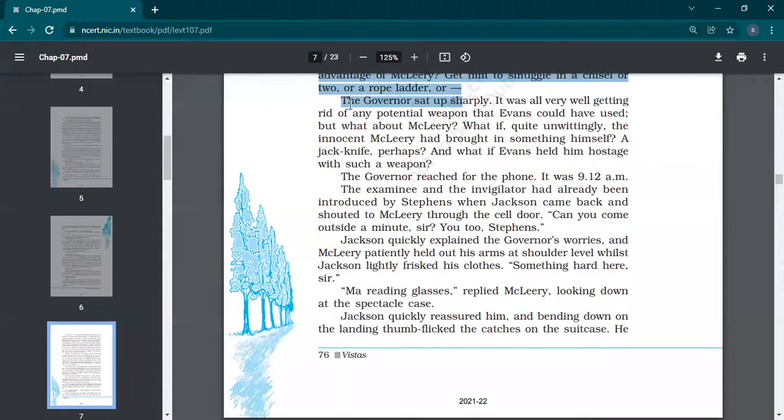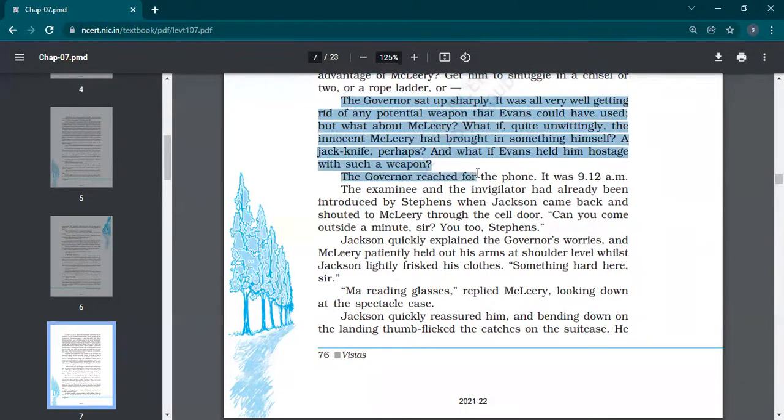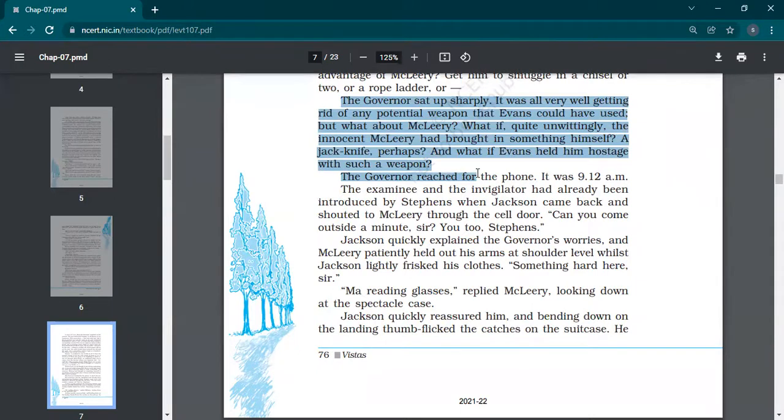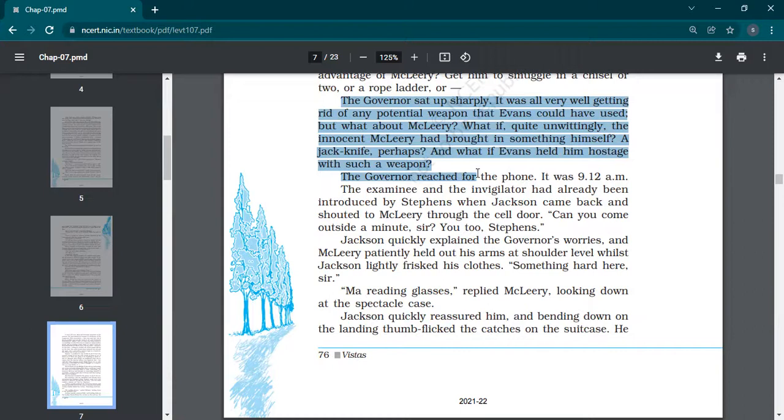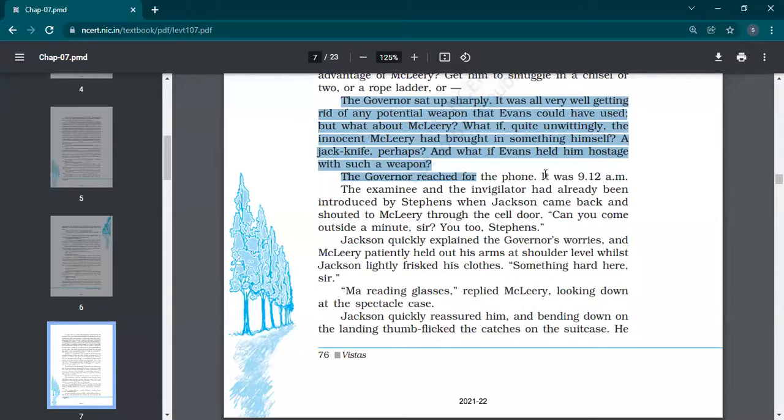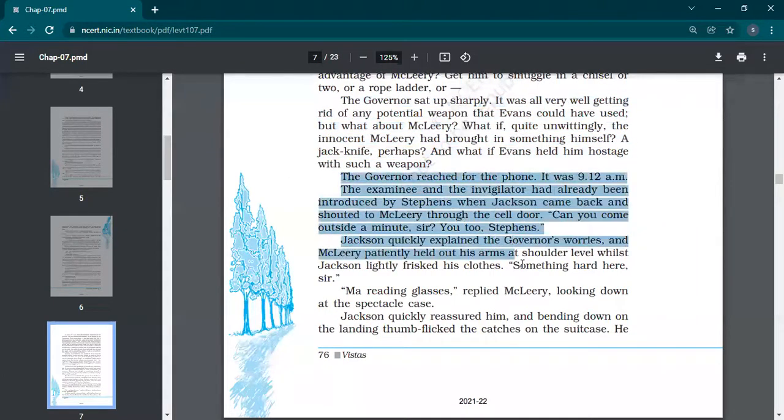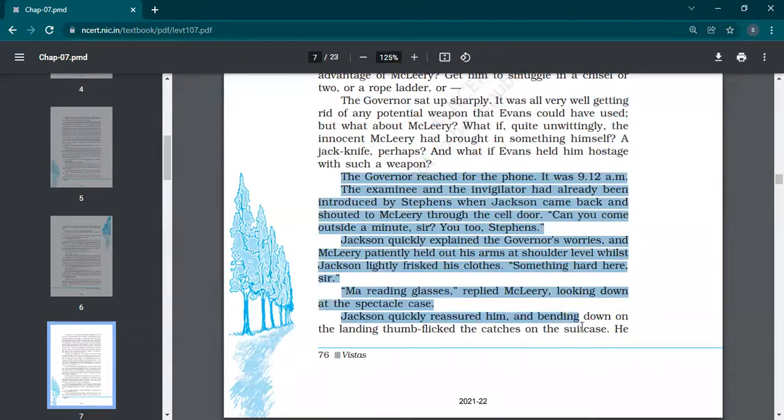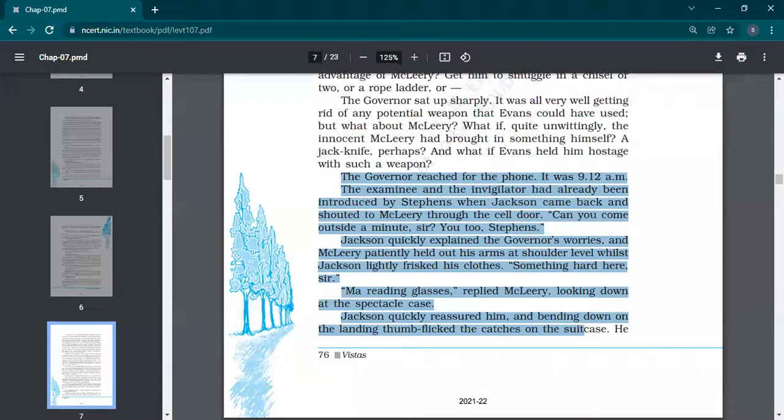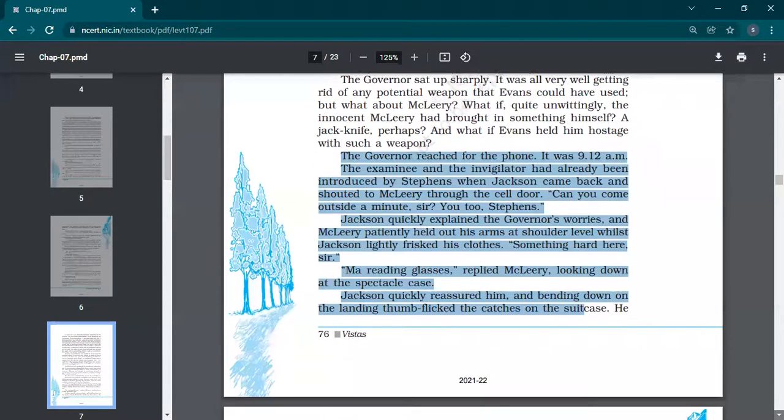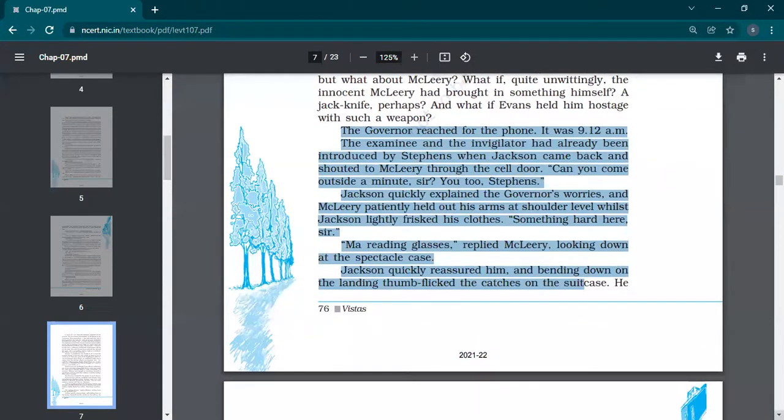That's why Stephens and Jackson will be taking care of the cell personally. Governor sat up sharply. It was all very well getting rid of any potential weapon that Evans could have used, but what about McLeary? What if unwittingly, unknowingly, that innocent invigilator might have brought something, a jackknife or something that Evans can use for running away? Governor reached for the phone. It was 9:12 AM.